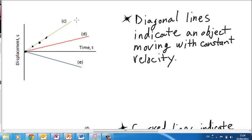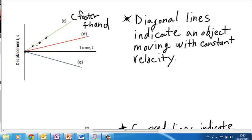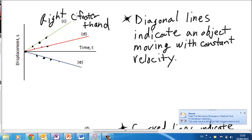I can tell that object C is going faster than object D because it's displacing itself more over the same amount of time than object D. I can tell that object E is moving to the left at a constant velocity because its displacement is below the x-axis and therefore negative. So C and D are moving to the right and E is moving to the left.